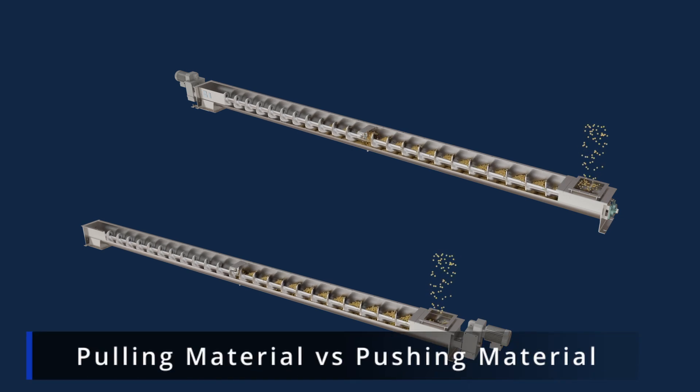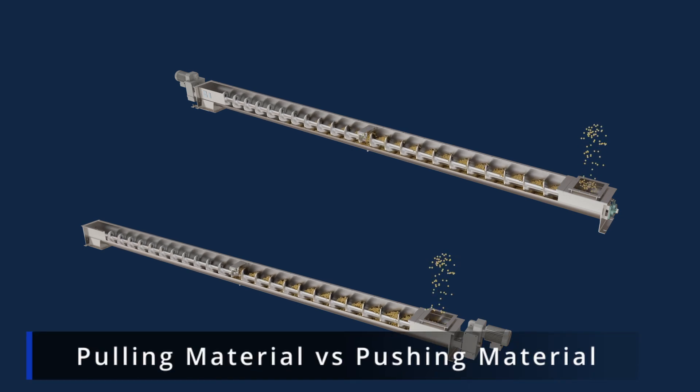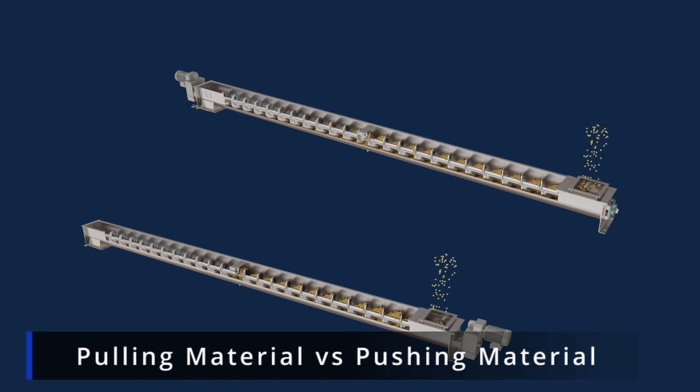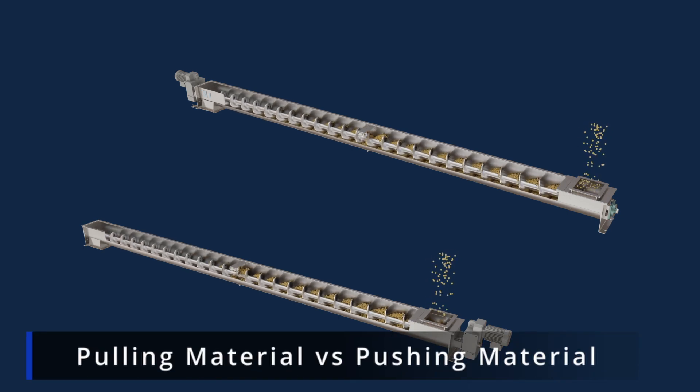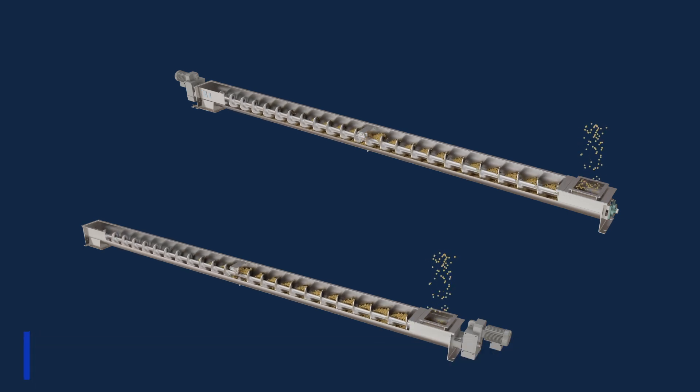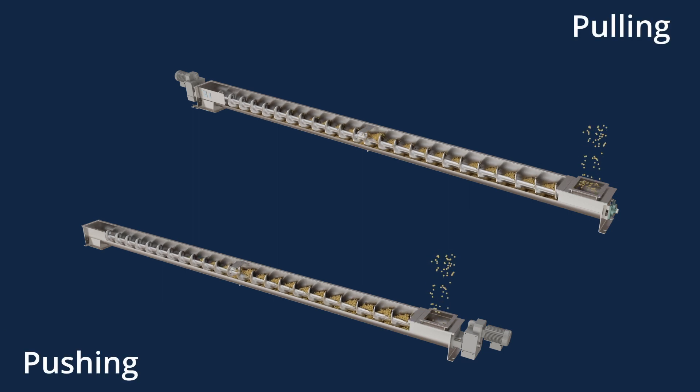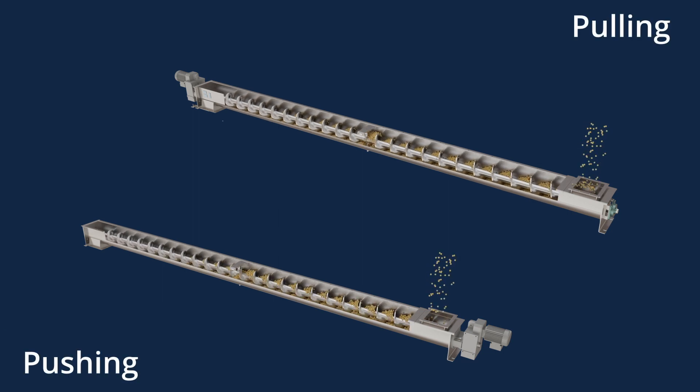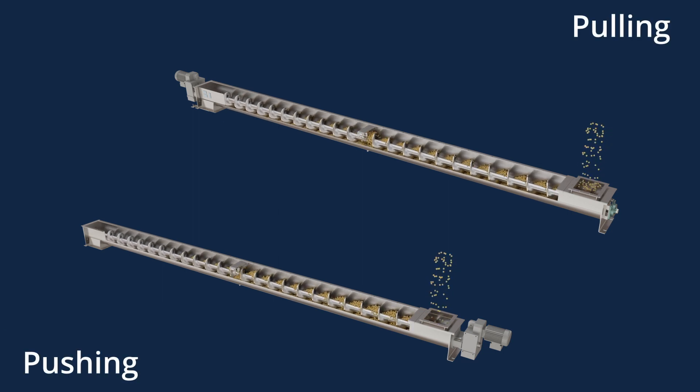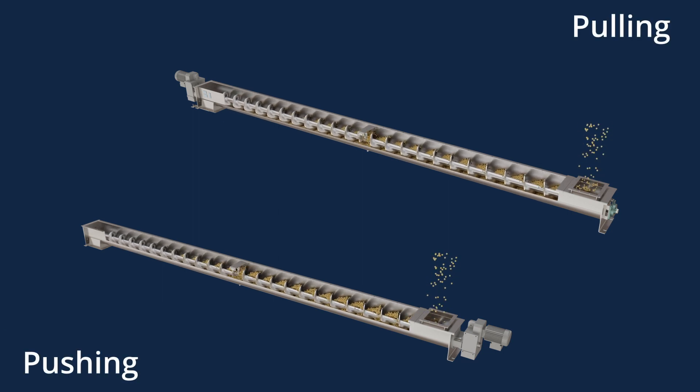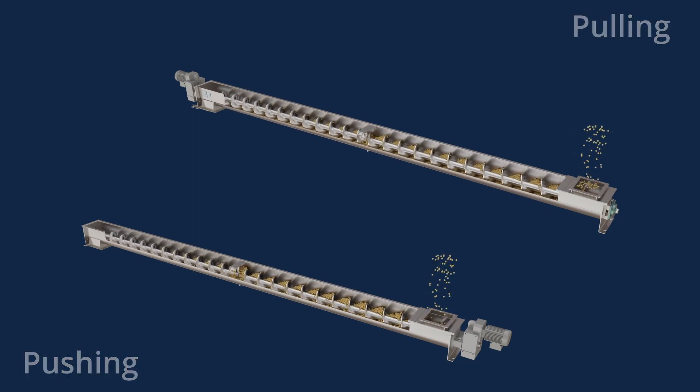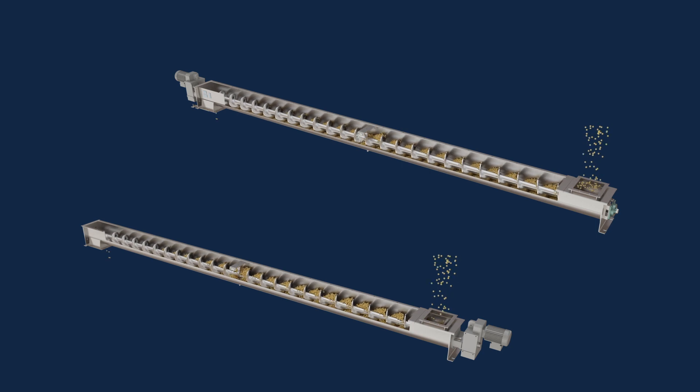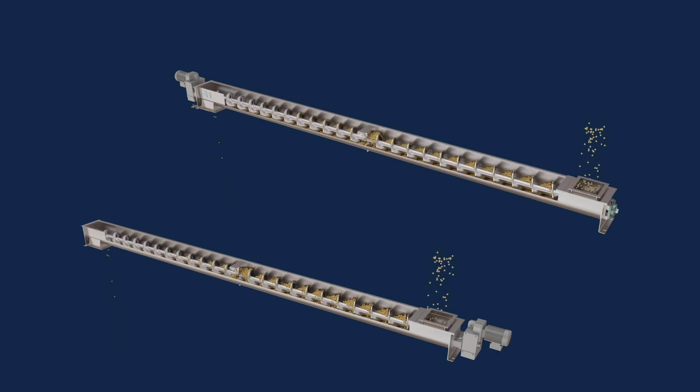What's the difference between a pulling or pushing screw conveyor drive? The drive unit can be located on either the inlet or discharge end of a screw conveyor. While drive location does not have an impact on horsepower or speed...